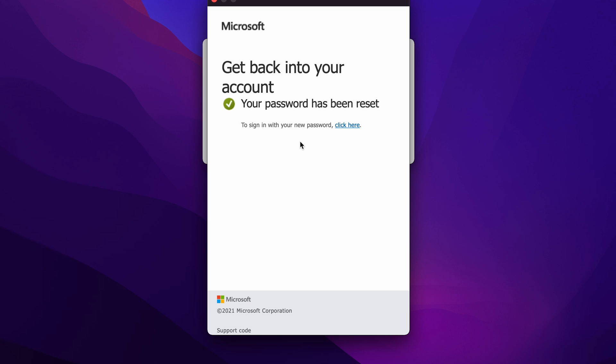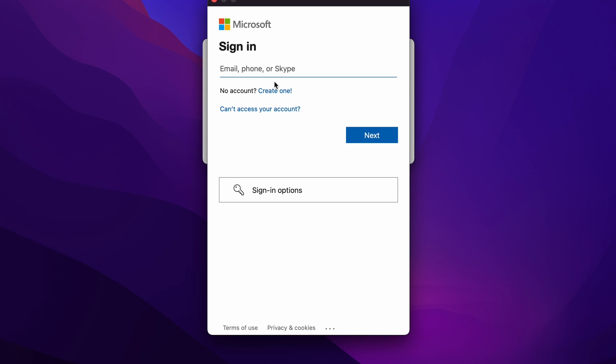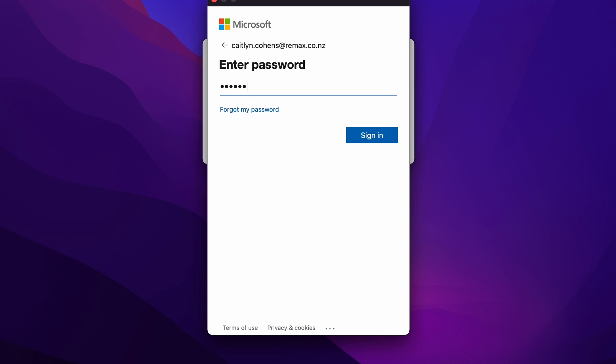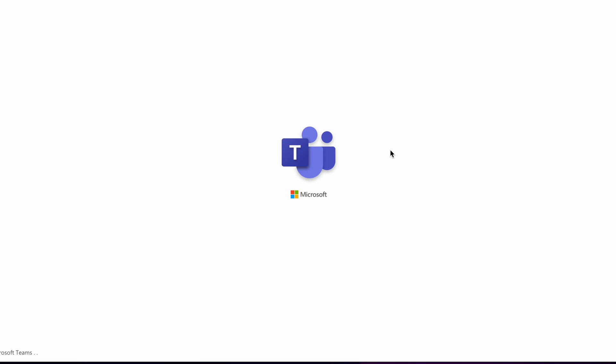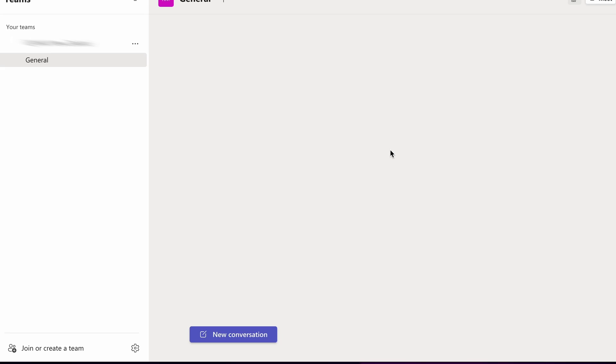If we want to confirm that the password reset has worked, we're just going to click on this little link here. We're going to go to the normal login screen and do all the normal login steps, but we're going to use the new password. As you can see, we were able to log in. So that means the password has successfully been reset.